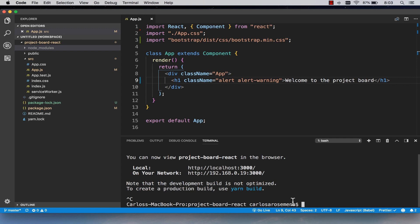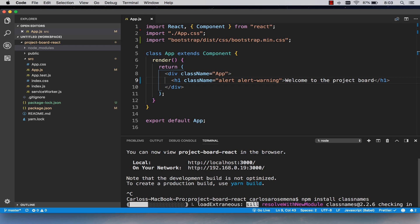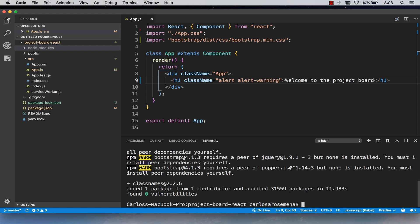I'll stop the server. Next we're going to bring in classnames: npm install classnames. We're only going to use this once in the entire project, but it's a really good library. The use case we'll leverage it for is conditionals on required fields — so if there's an error from the server, we can display it. We'll see that when we implement it.